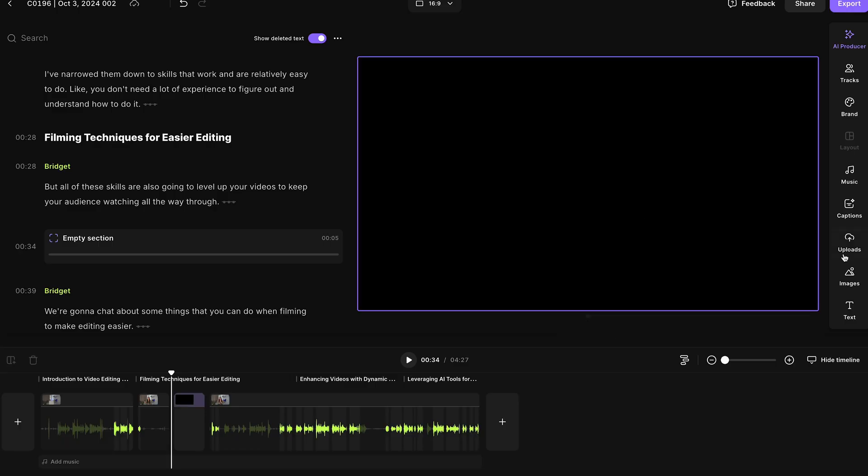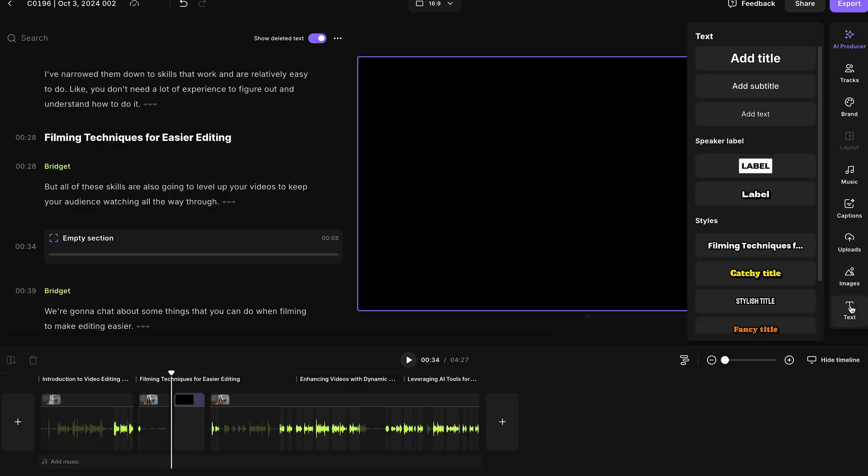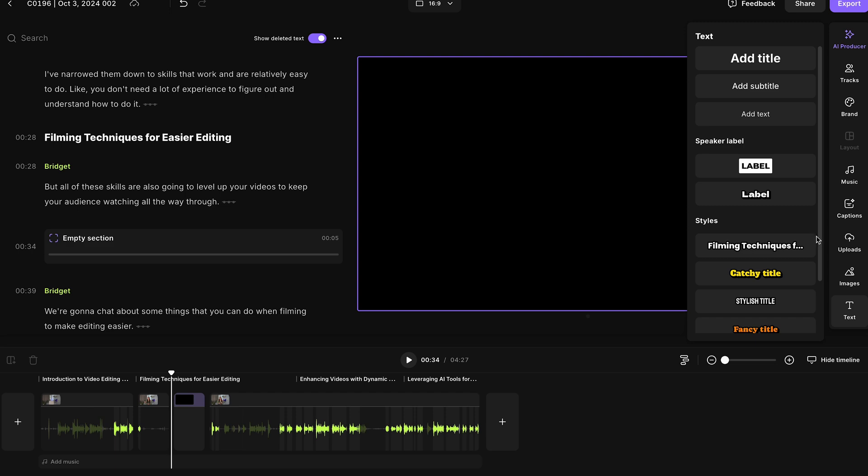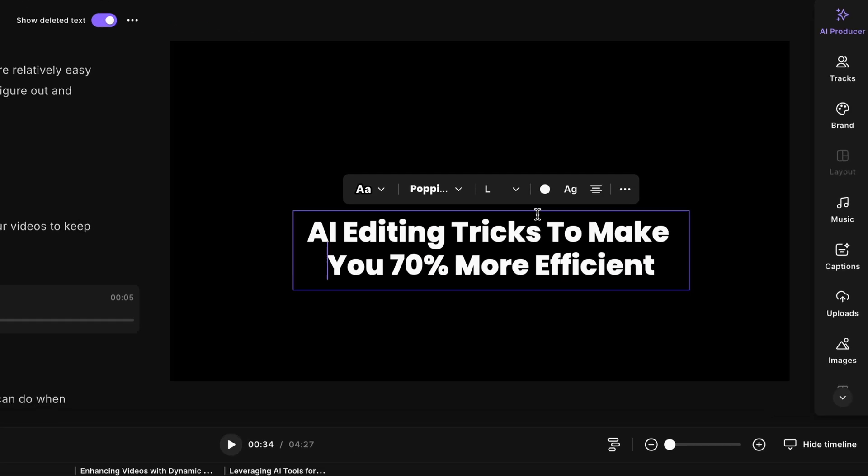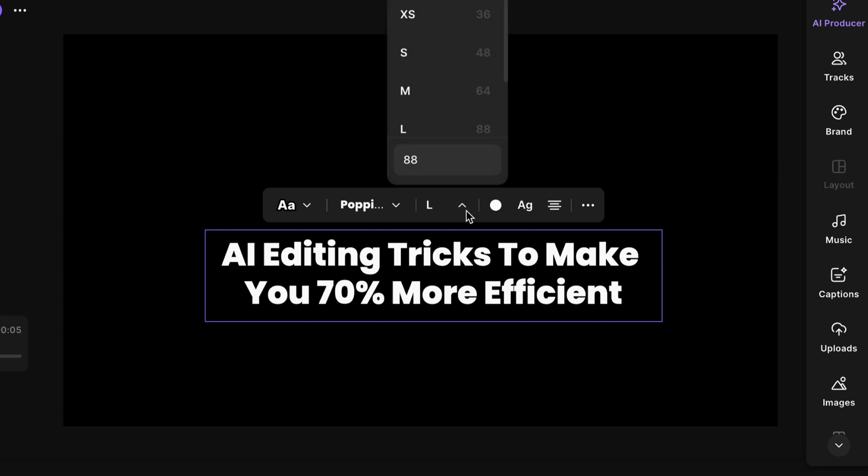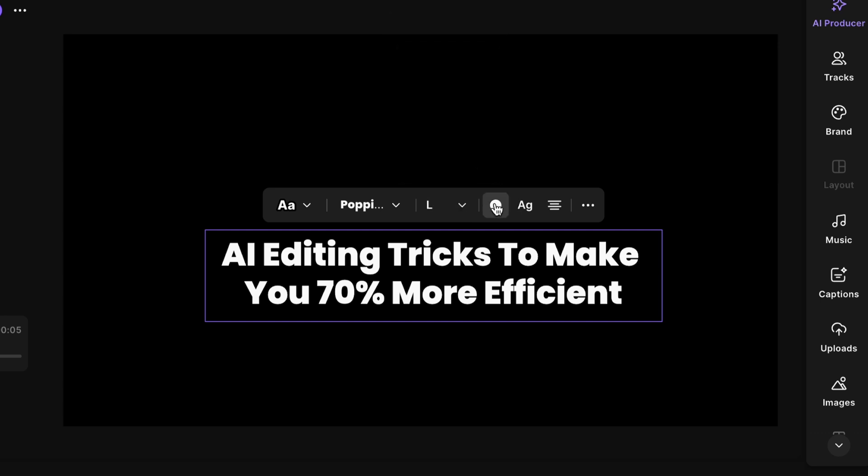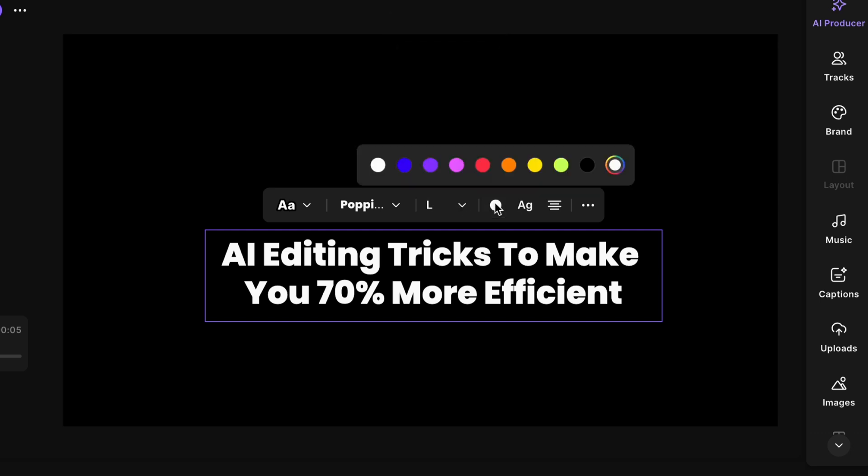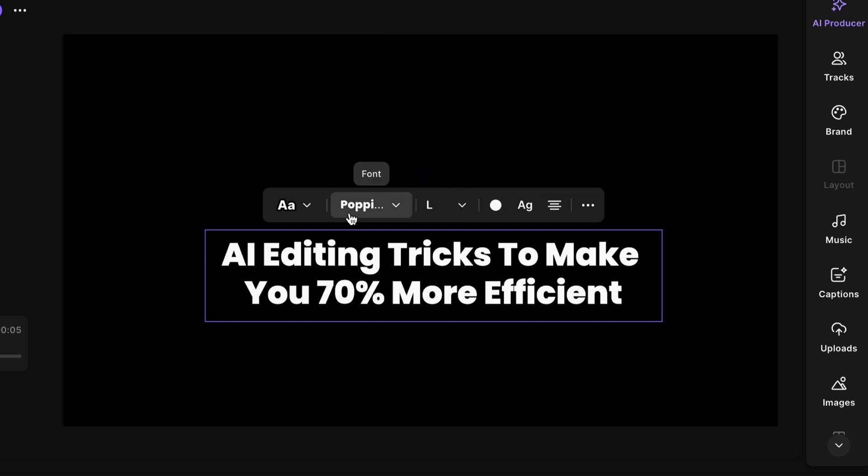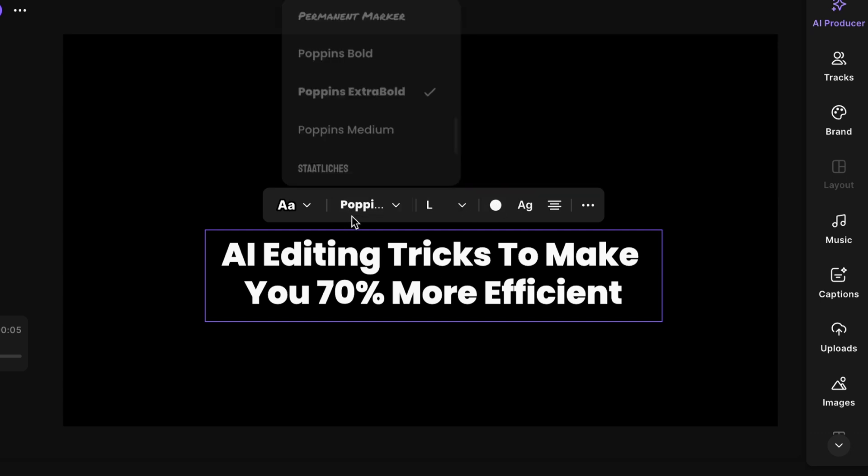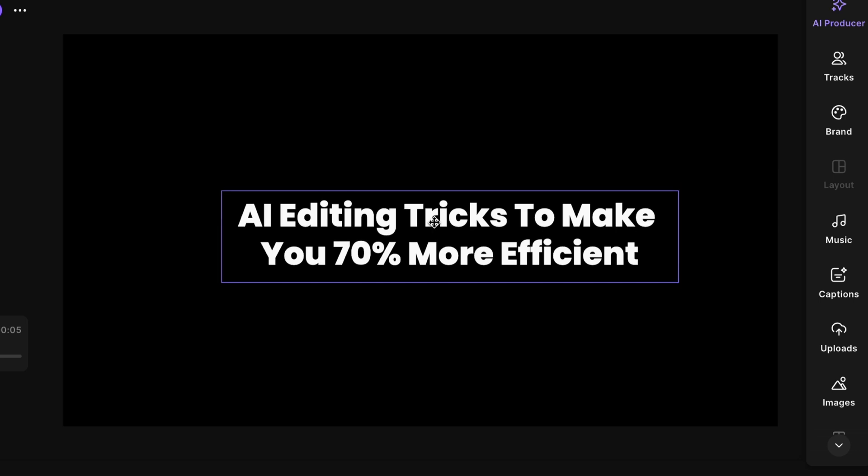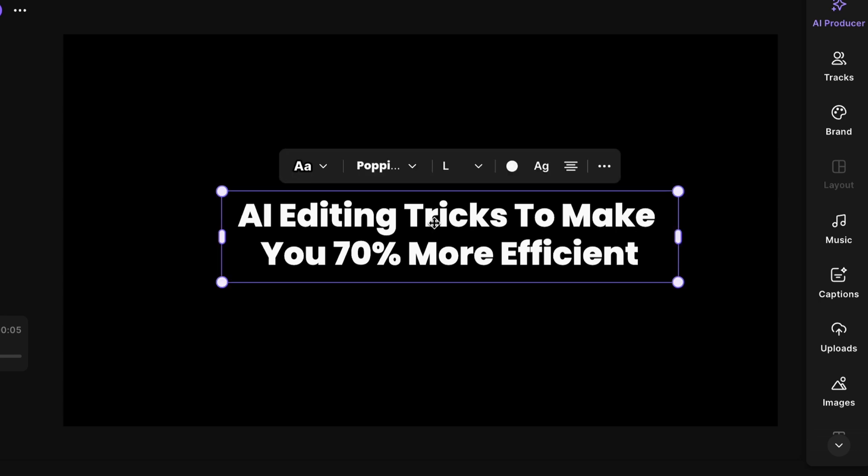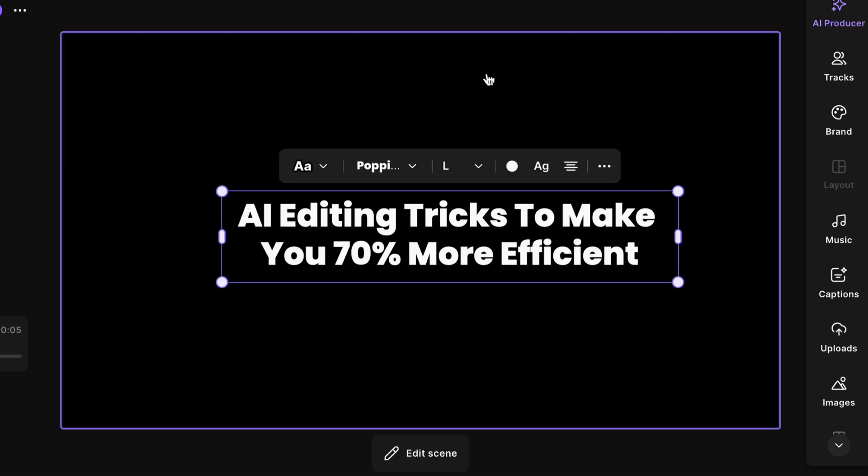And I'm going to head to text. You can choose any of these styles that you'd like and you can add maybe what your video is called here. And then you can play around with the sizing, the colors, even the fonts, and you can move the text around on the screen. Now, maybe you want to add a background to this.